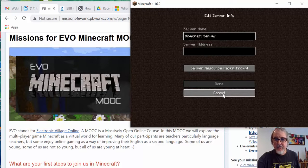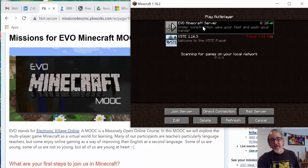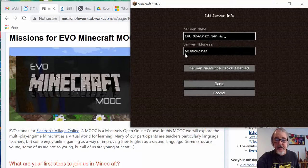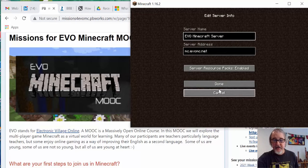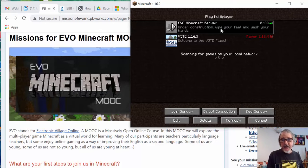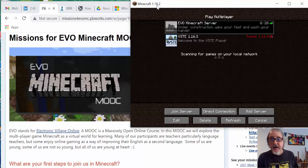The server address was given yesterday. If you need to add a server, you put the server address there and then click done. The server address was mc.evomc.net. When you put the server address there, this server will appear. If you're in the right version of the game — 1.16.2 — then you're ready to play.